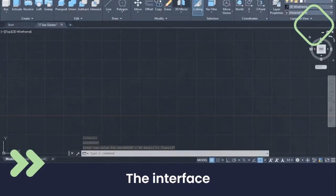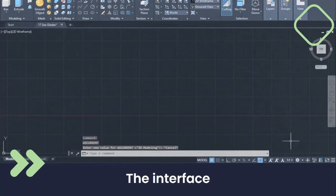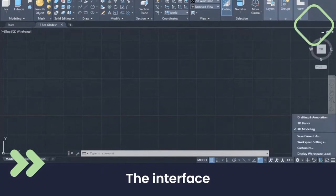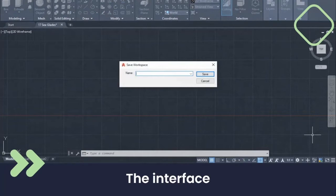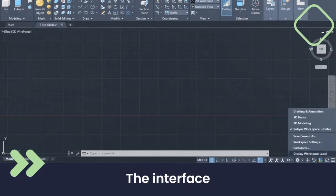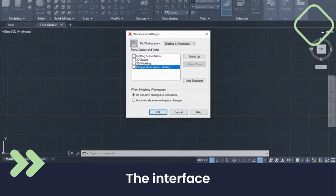Let's try that again. I'm going back to my quick access toolbar and I'm going to select 3D Modeling. The entire screen changes to show a setup for 3D drawing — we still have our ribbon but it's changed with different tools. I can actually change my workspace and save one that I like best. I'm going to call it Robin's workspace and add a date so I know exactly when I set it up.